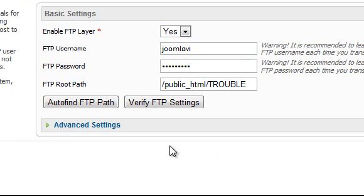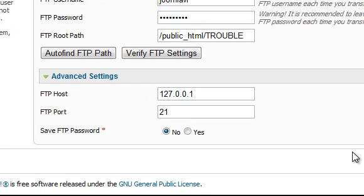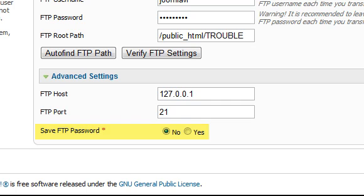Click that heading, and then verify that the settings are correct. For FTP host, you'll probably see the numbers 127.0.0.1, which is often correct, or simply the word Local Host. Some hosts use a different setting. The FTP port is generally 21. For the stronger security, it's best to leave Save FTP password to No.